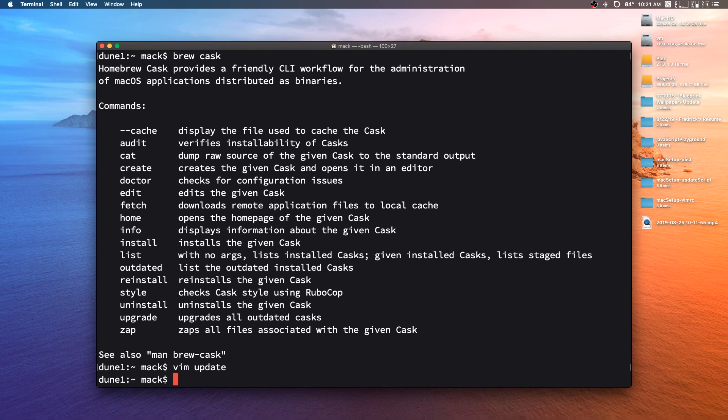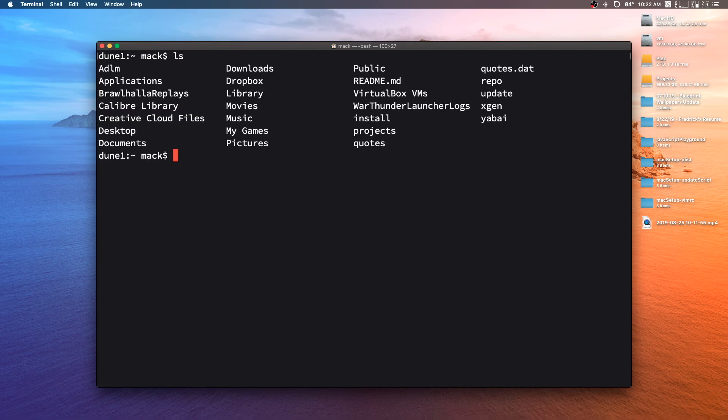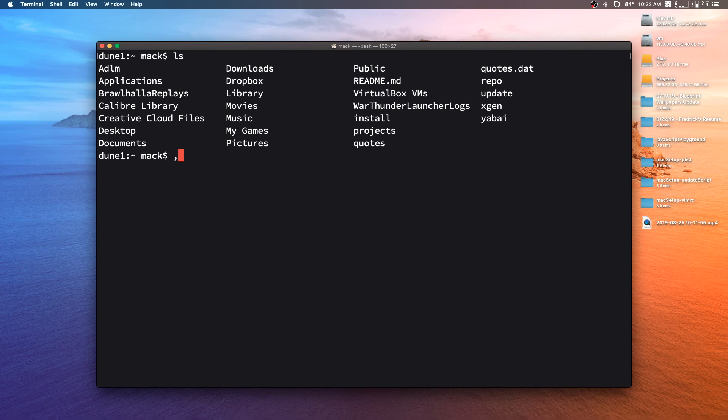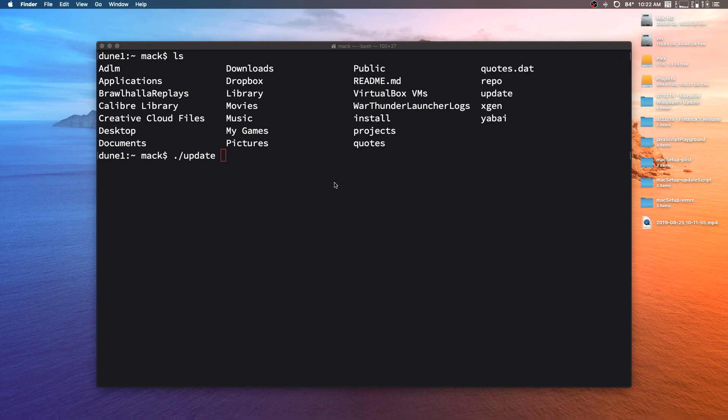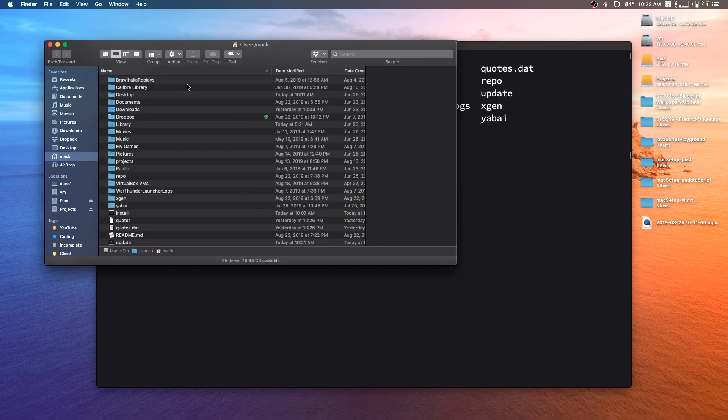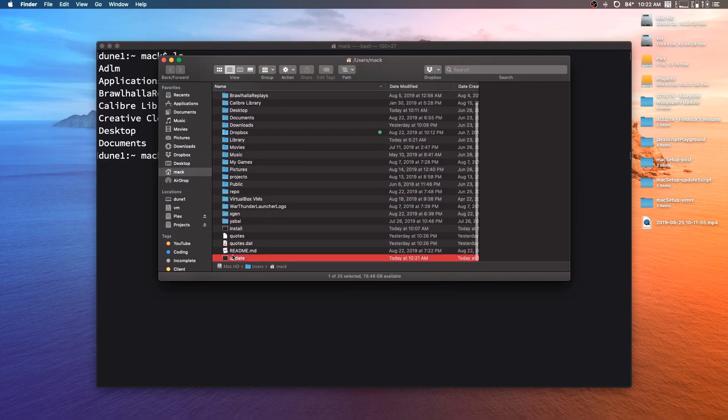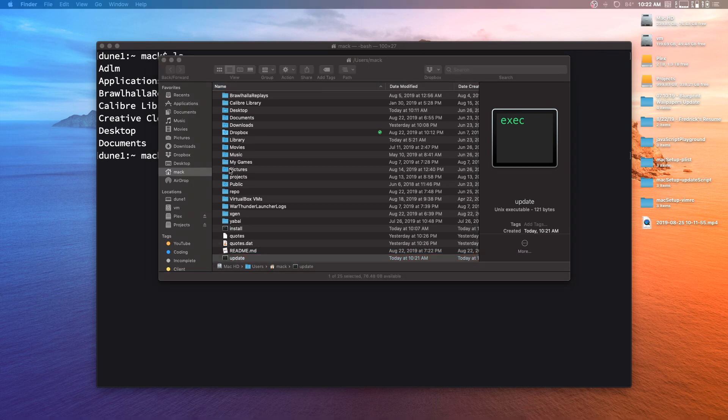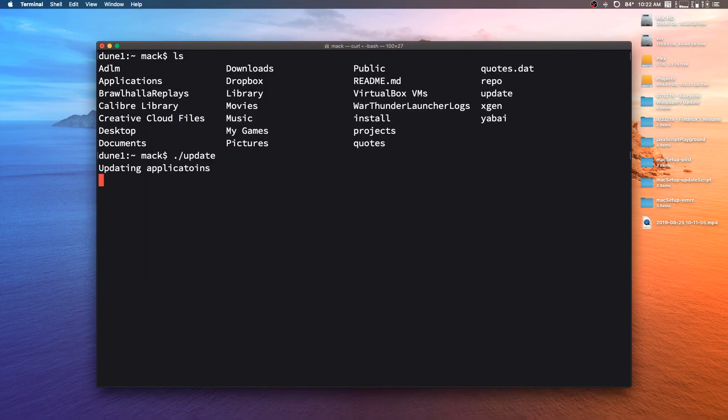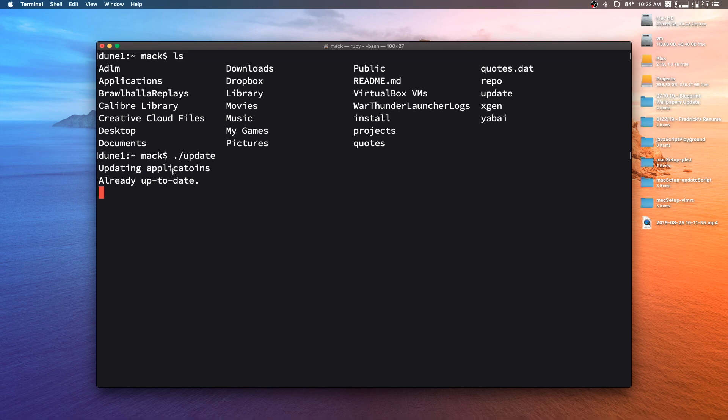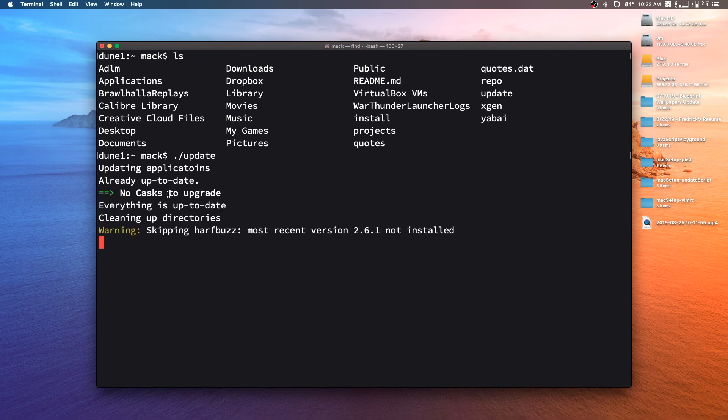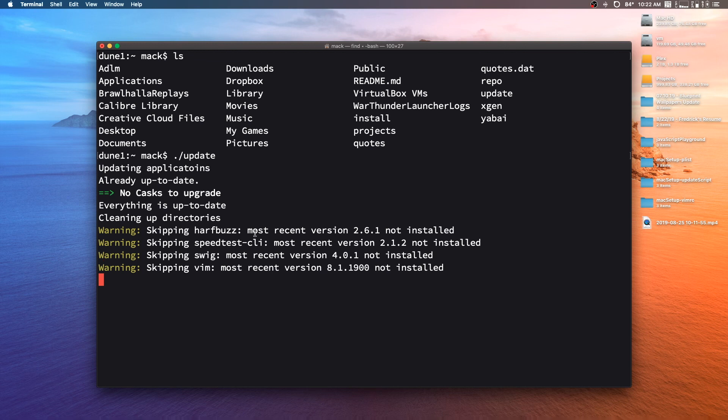And then what I can do is we can go ahead and list our files and see that we still have this update file. And then we can run it again by either doing dot slash and then the name of the file, or we can navigate to the finder and then find our actual file here. In this case, it's this update file, and we can just double click on it. So I'm going to go ahead and run it. And you can see we get our little message, updating applications, everything is up to date, our casks don't need to be upgraded. It's doing something. It's cleaning up directories. This is where we're using that brew cleanup thing.